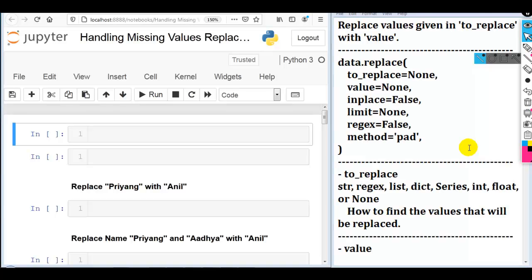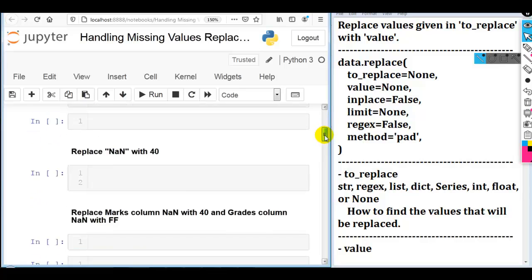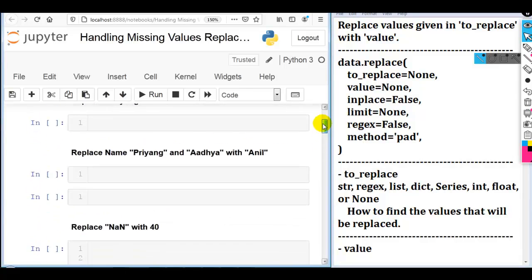Hello coders. In this video we are going to discuss how to replace different values including missing values using the replace, at, iat, iloc, and loc methods of pandas DataFrame. This video may go long because we have to discuss many methods. To explain these different methods, here I have mentioned different questions that you can see.